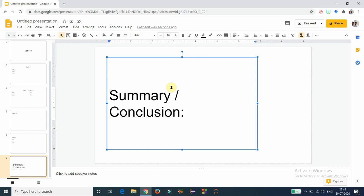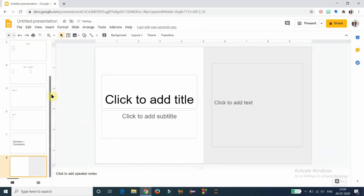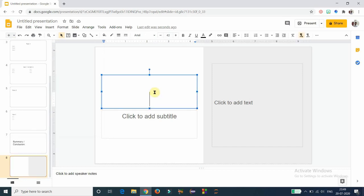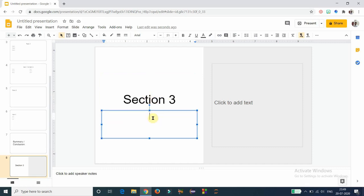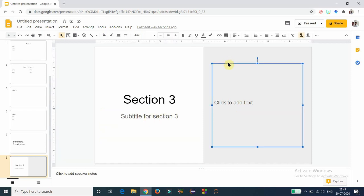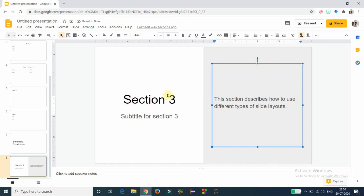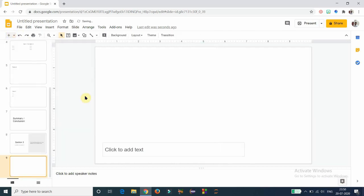The next slide type is 'Section Title and Description.' Unlike the basic section slide which only has a section title, this one also allows you to add a description. The first text box is for the section title, the second for a subtitle, and a third text box provides the description of that section. I have entered a section title, subtitle, and description here.